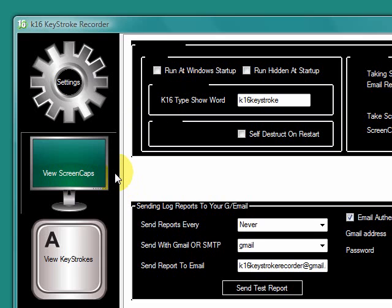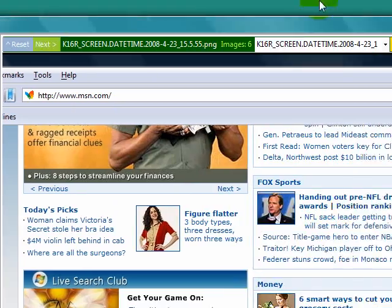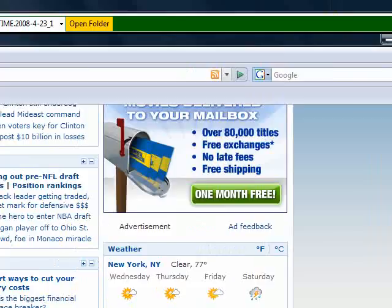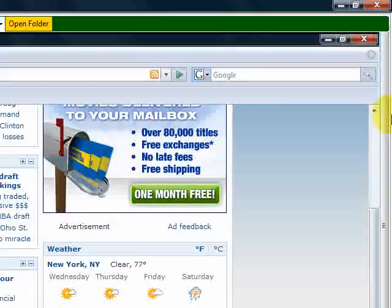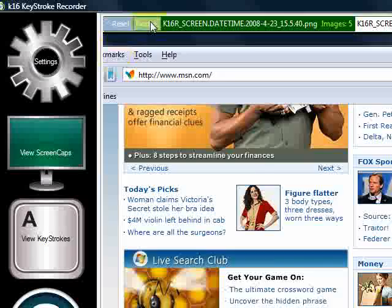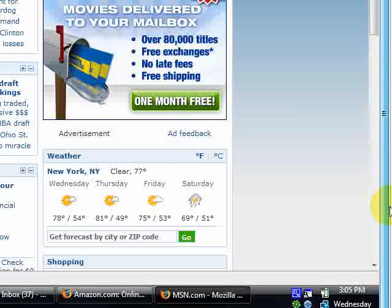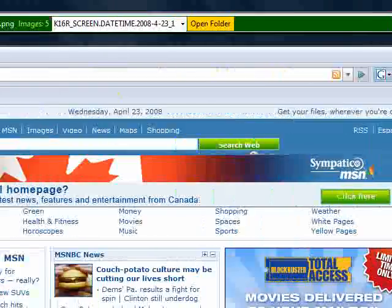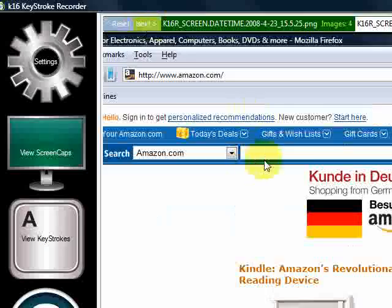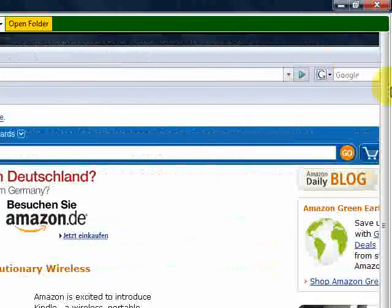Next we're going to take a look at the View Screencaps feature, located on the left-hand side. Click on the icon and you'll be taken to the screencaps the program took while it was working. Here you can see that I was surfing the web — I was at MSN — and it just takes a picture of the whole desktop so you're never going to miss anything. Then I went to Amazon.com and everything was captured there.